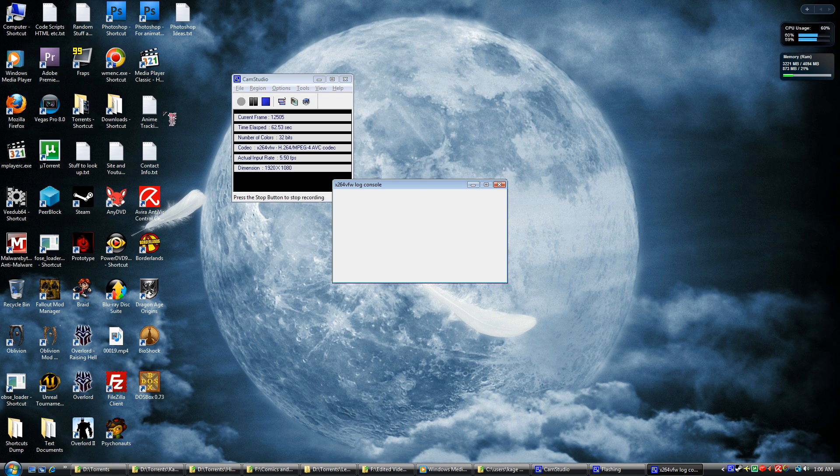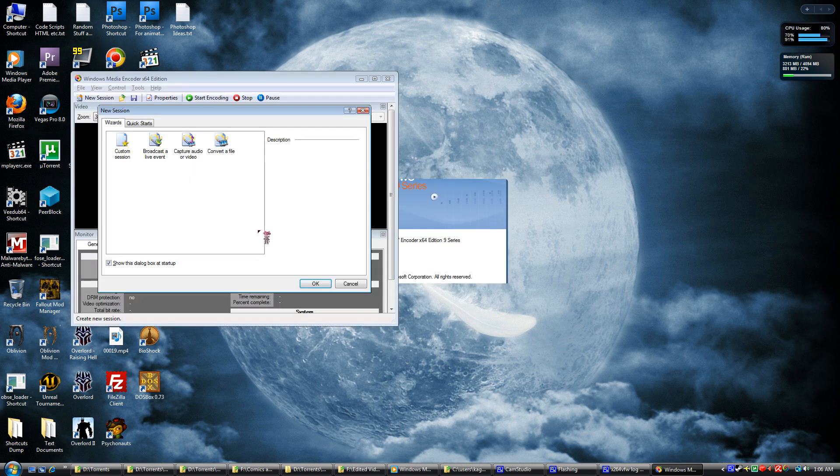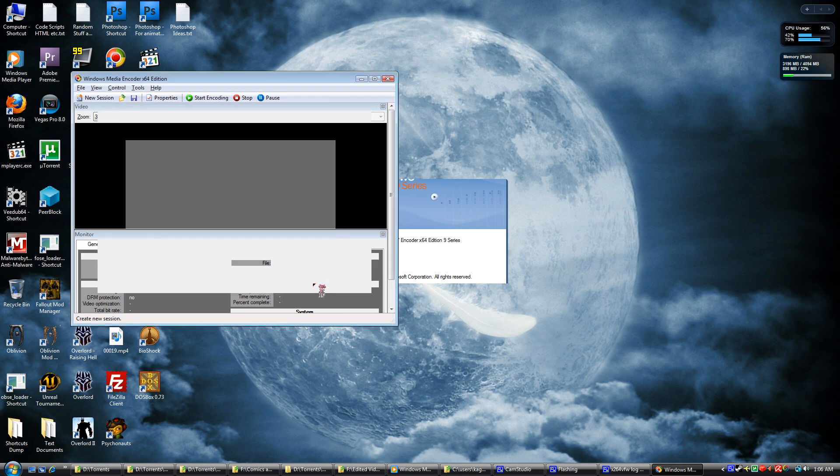So like I said, it's either this or nothing. So just load Windows Media Encoder. Custom Session.